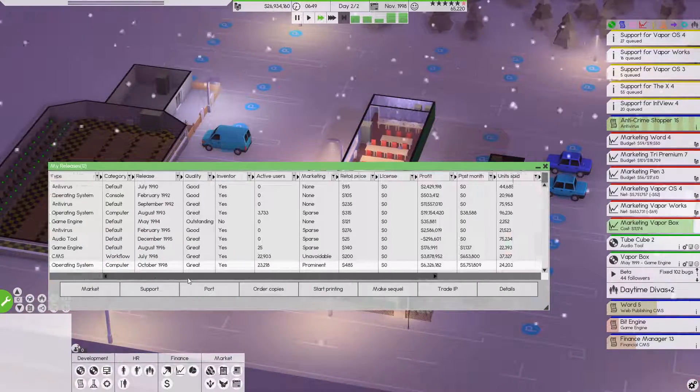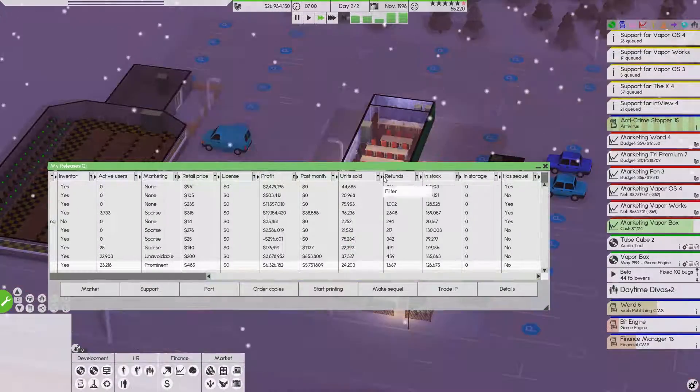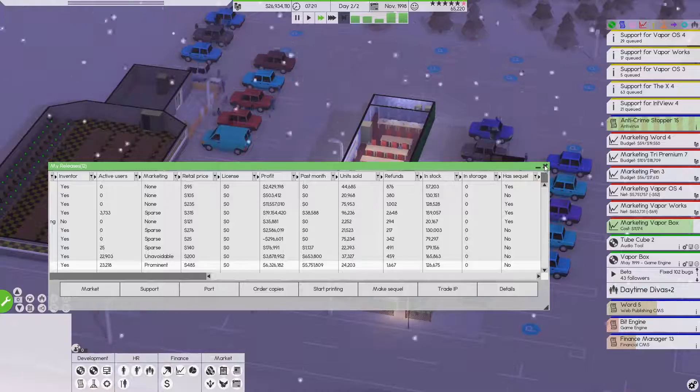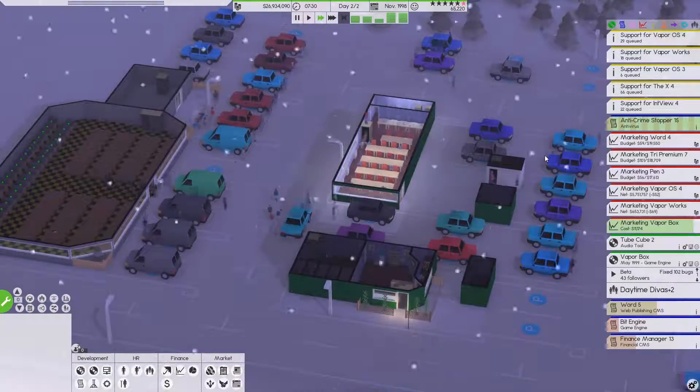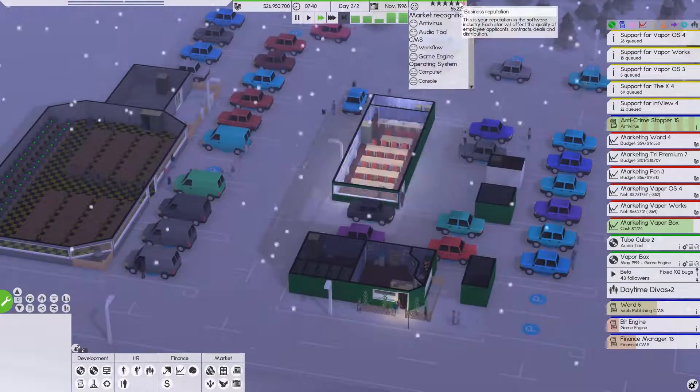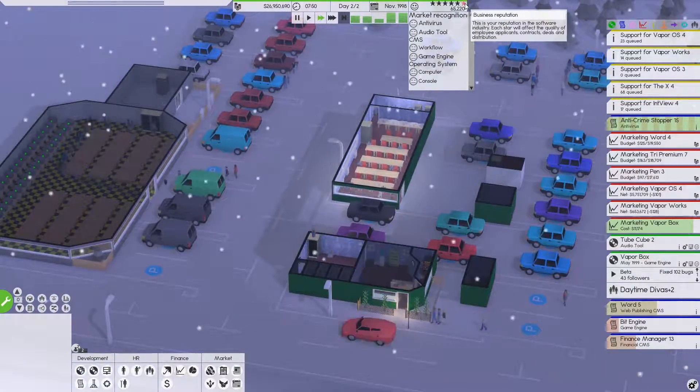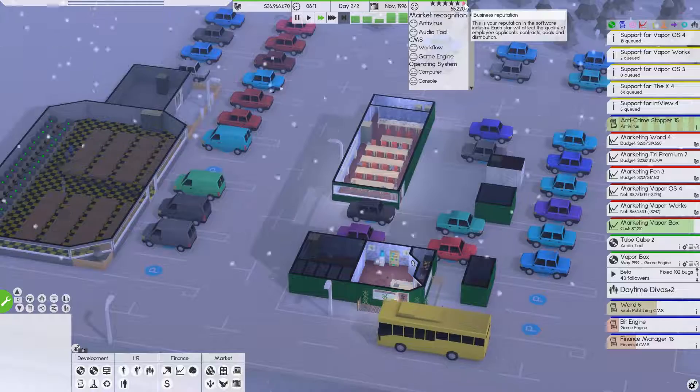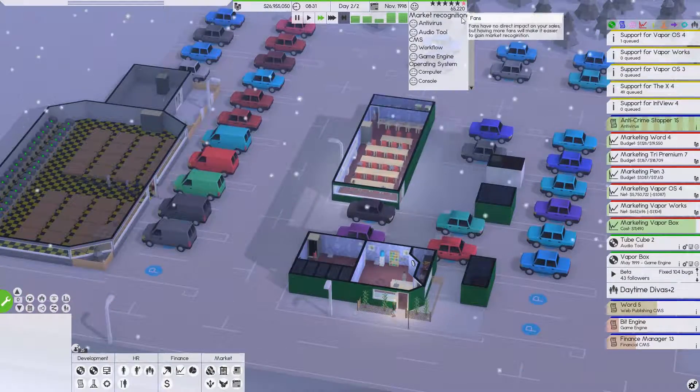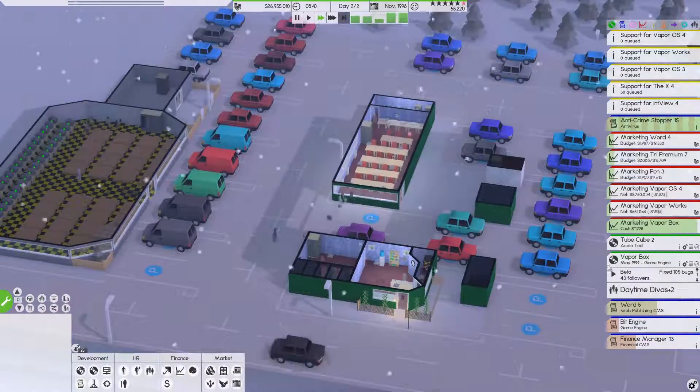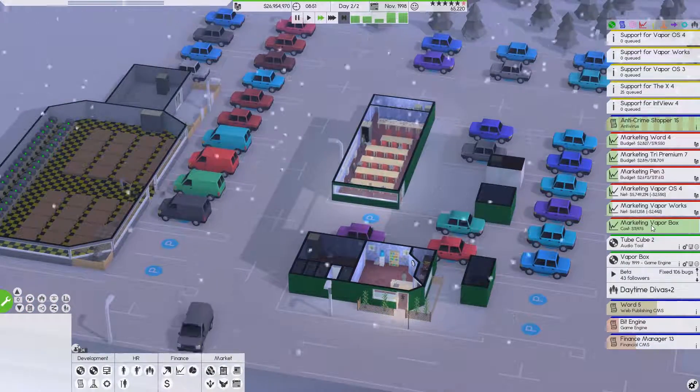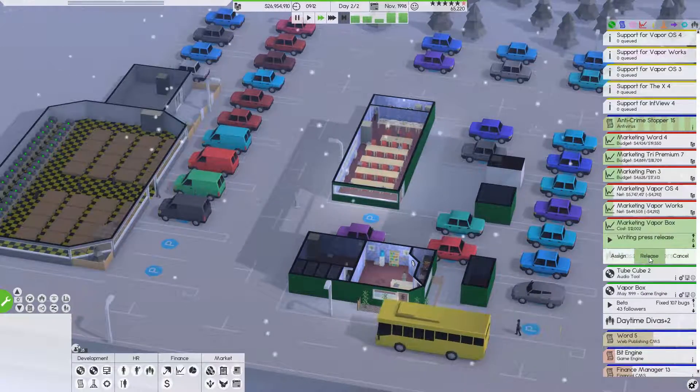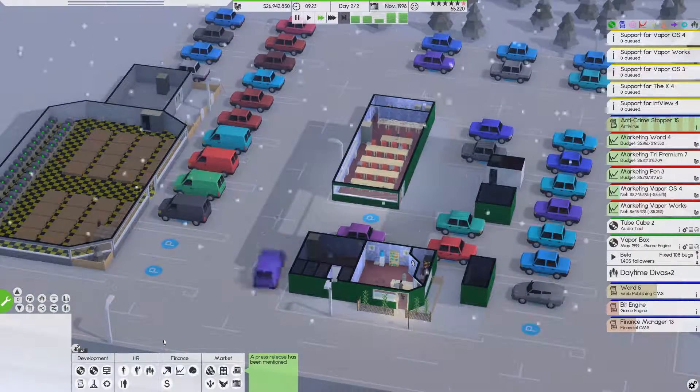Man, Vapor OS 4 is absolutely crushing it. We had some issues here with our, I think, our marketing. I think is what we're running into here. We might have, well, this is going to go here right now. So, we'll release this.